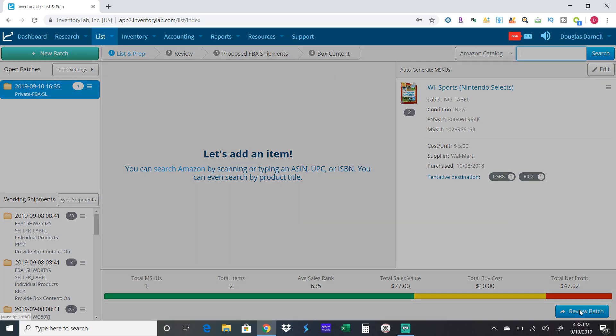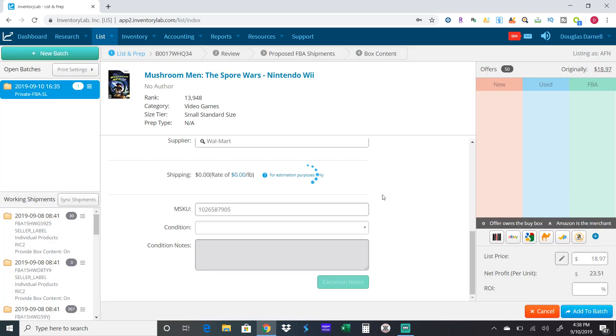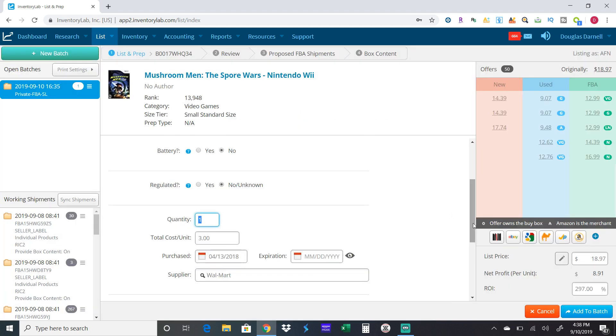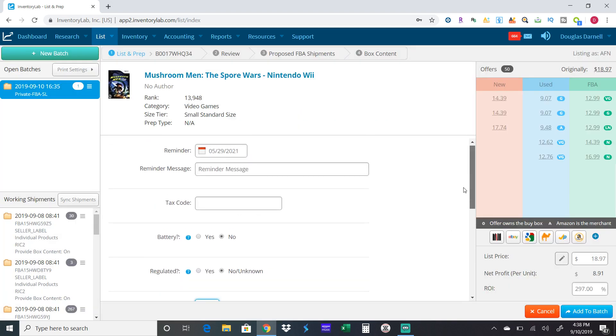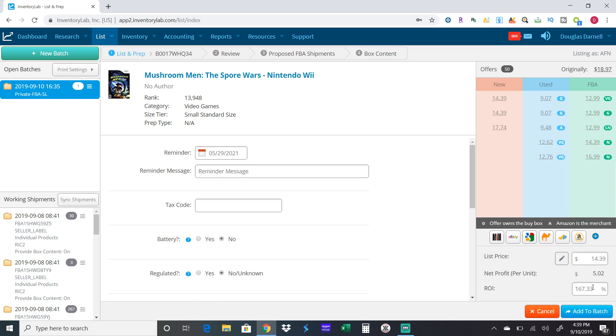Here's another game. This one I paid three bucks. I actually bought this when I was on vacation in Phoenix. This one's selling currently for $14.39. You can tell when I scanned it in it was selling for $18.97. The price has actually dropped four dollars since then, but I'll still make five dollars on it. Add to batch.